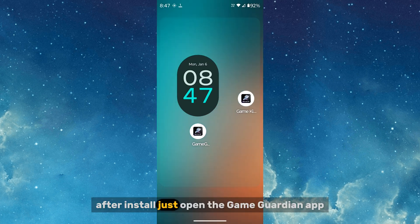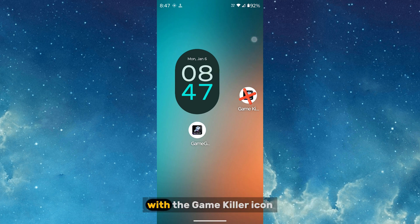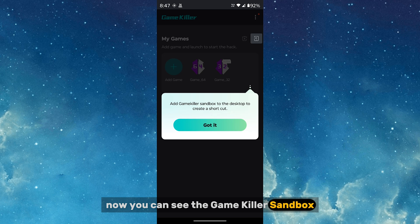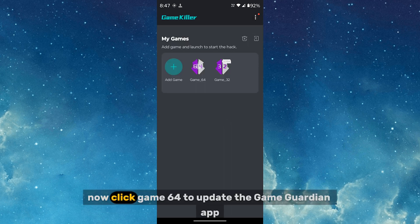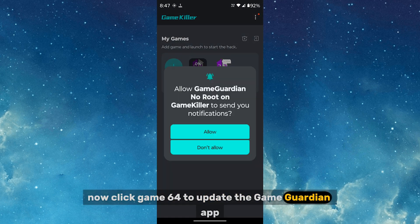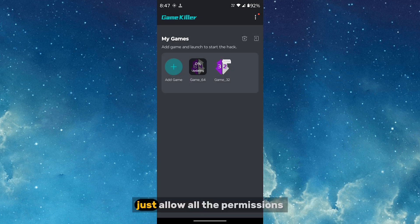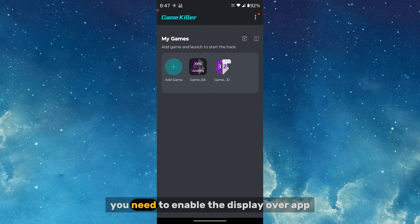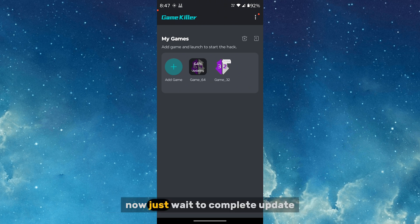After installation, open the Game Guardian app using the Game Killer icon. You can see the Game Killer sandbox. Click Game 64 to update the Game Guardian app, and allow all the permissions. After the update is complete, you need to enable the Display Over App option and wait for the update to finish.